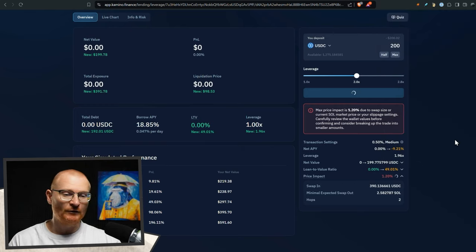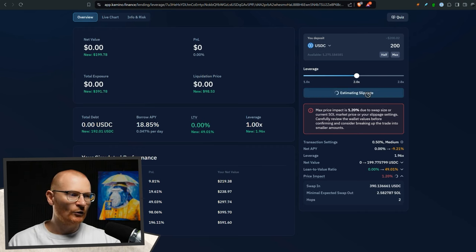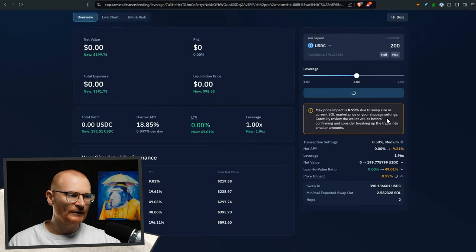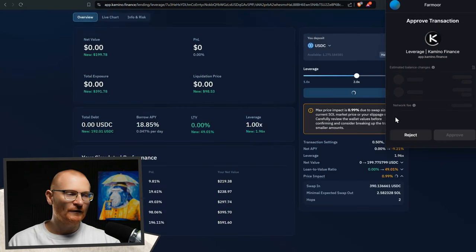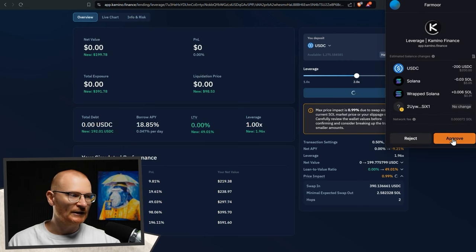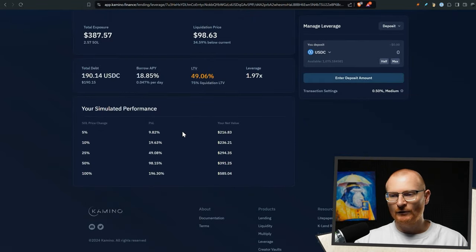This transaction may not go through because the simulation has failed. So we'll try it. If it doesn't go through, we'll do it again. Failure. Open sole. Estimated slippage. Continue. Yes. Just a lot of volatility right now in the price. Let's see if this goes through.